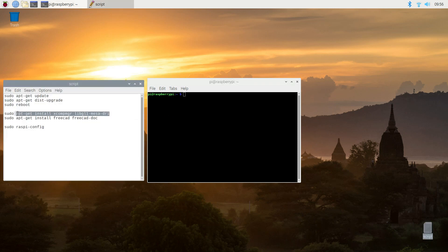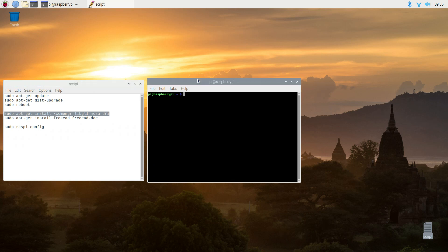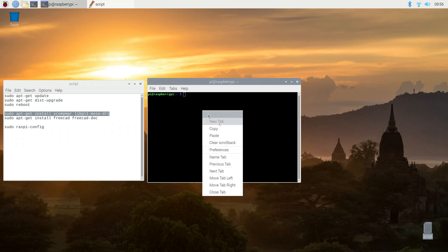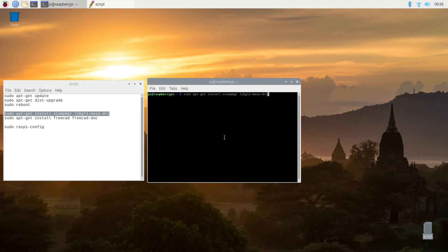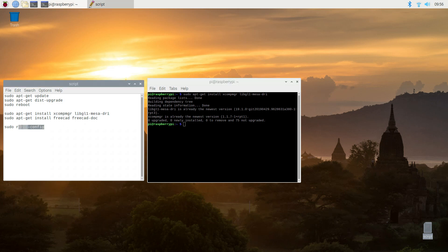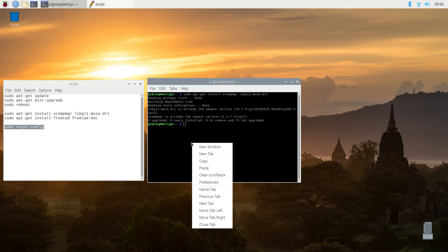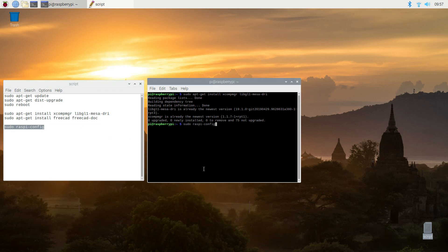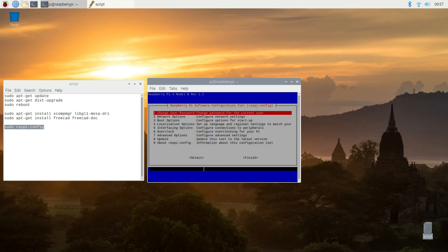Now we're going to make sure we install the latest driver for the video. This is an experimental driver on the Raspberry Pi, but it does give you some acceleration.